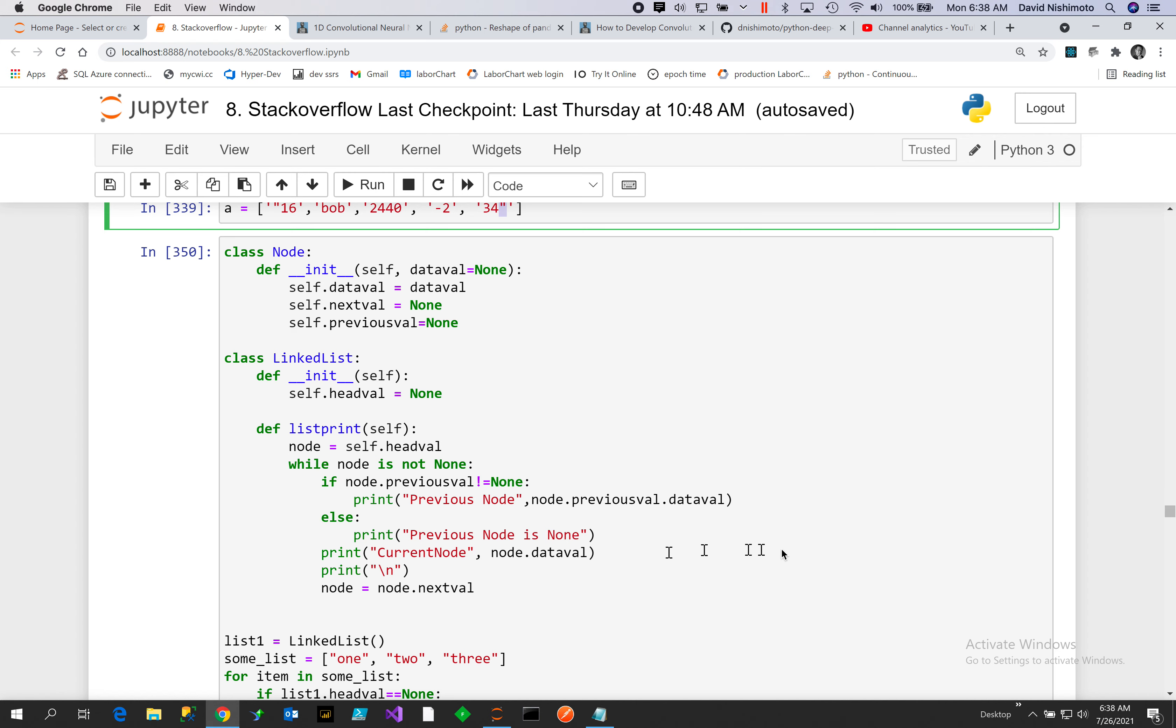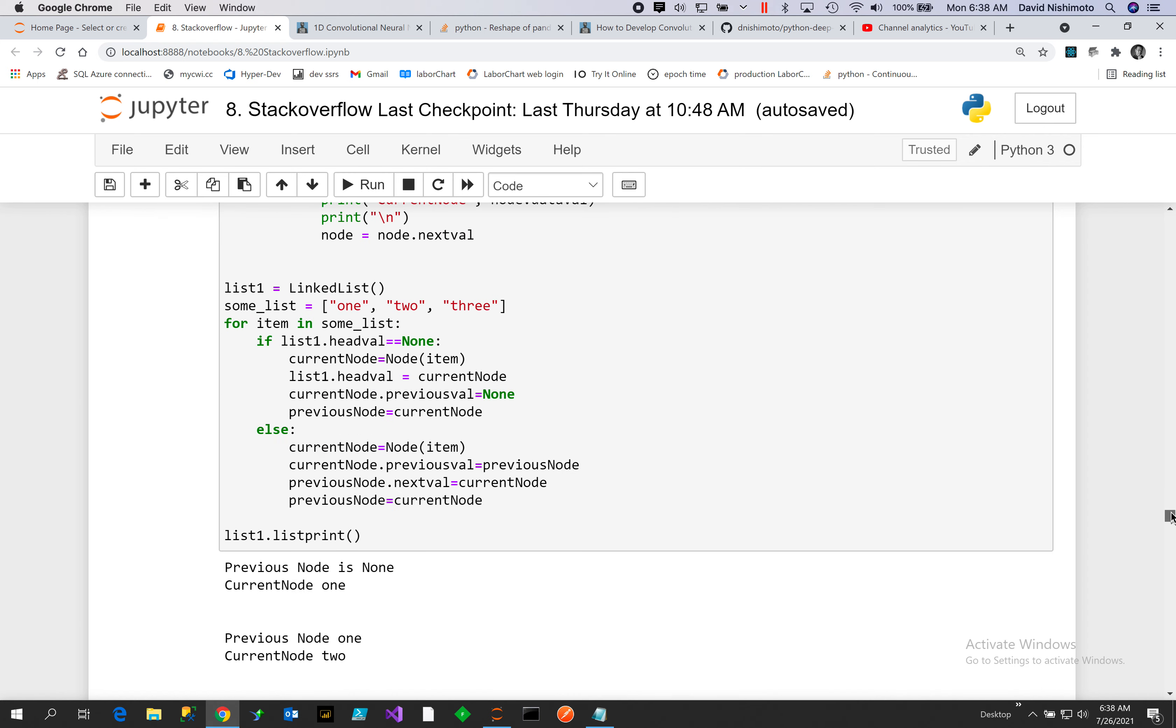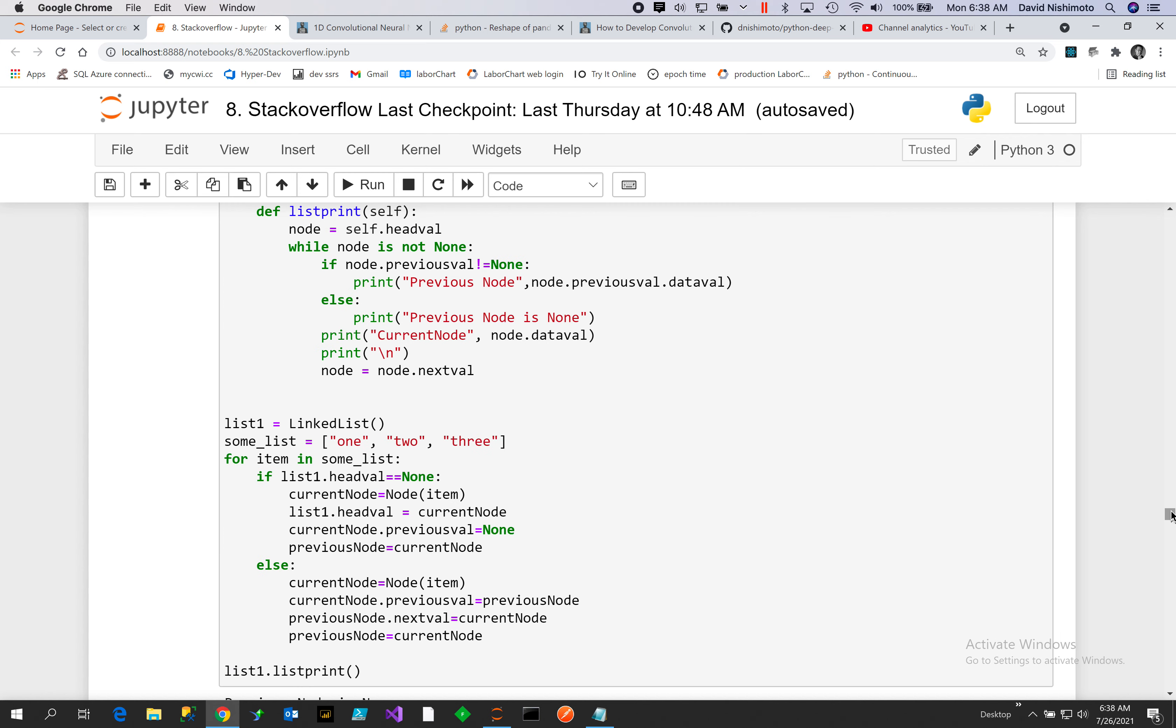Here we set up a list: one, two, and three. The first one, if the head is not None, we set the current node the head value, previous node is None.